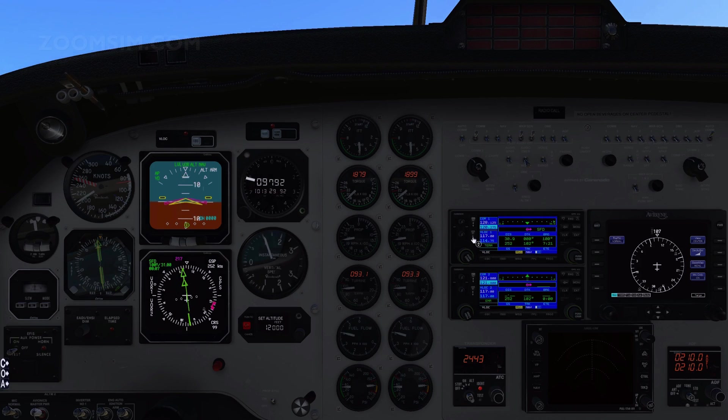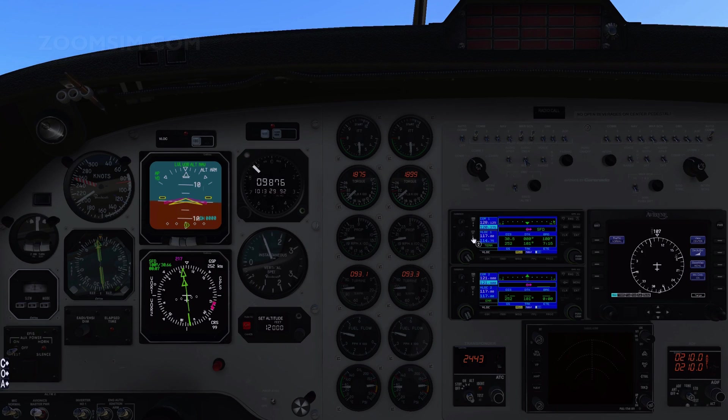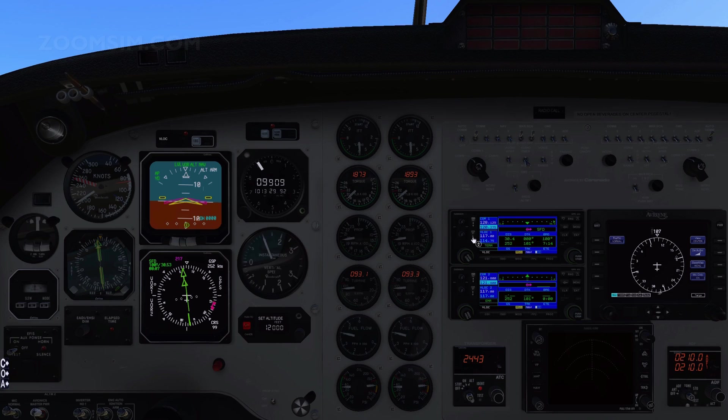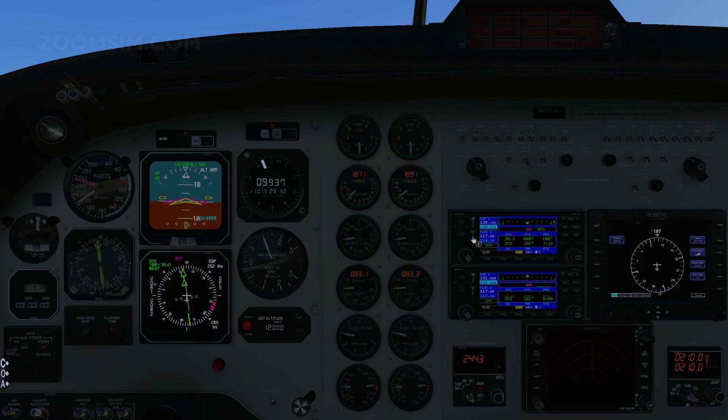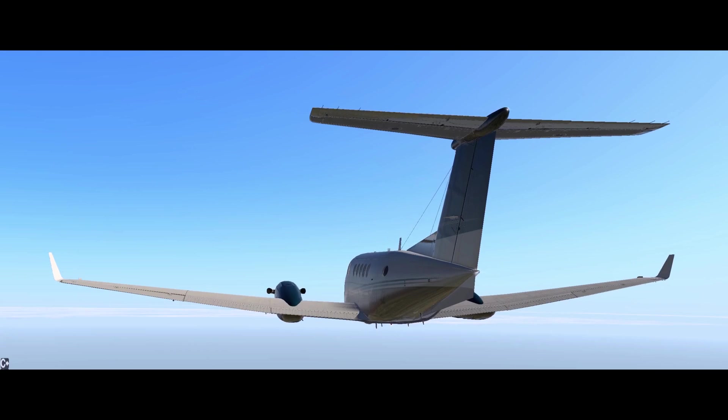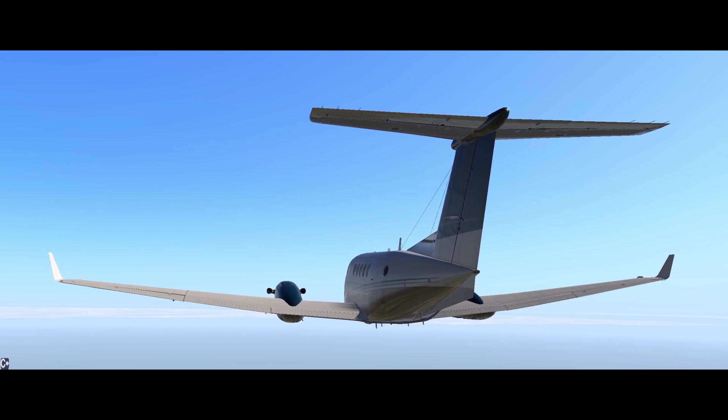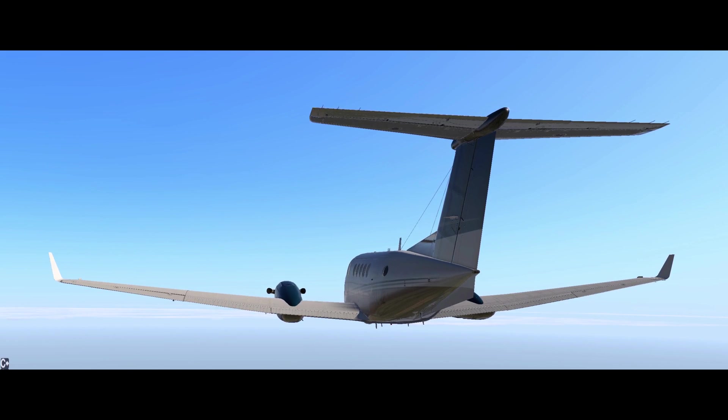When we reach the Seaford VOR, we will turn to a heading of 105 and follow the 105 radial to our destination. I hope you enjoyed that look at navigation and autopilot in the Caronado Kingair B200. Feel free to like, comment and subscribe, and I hope to see you again for the next X-Plane video.